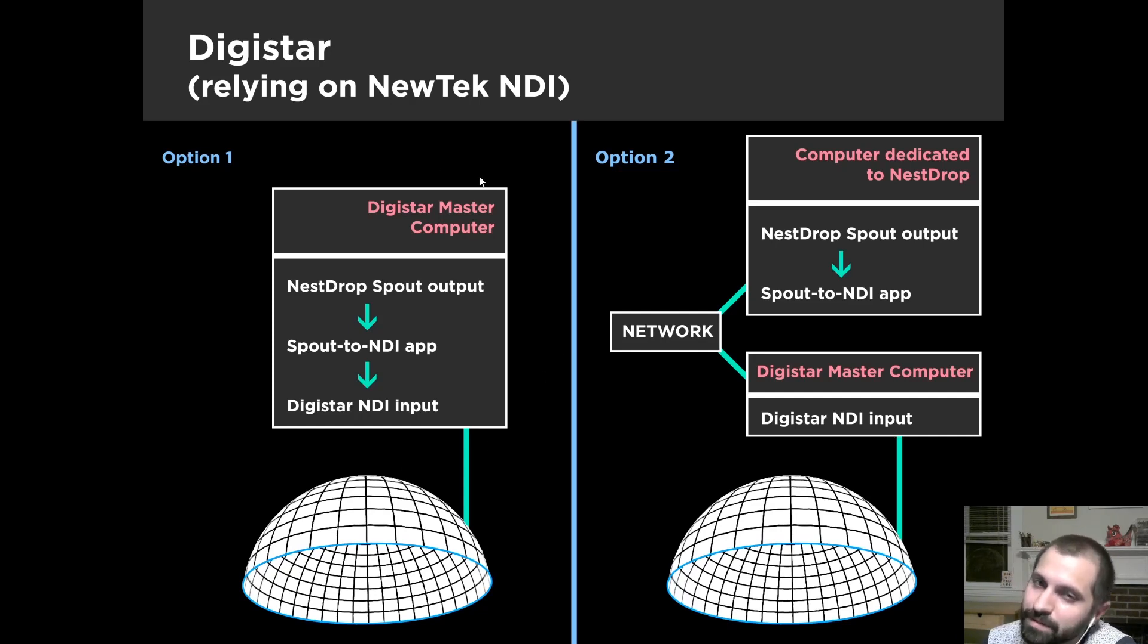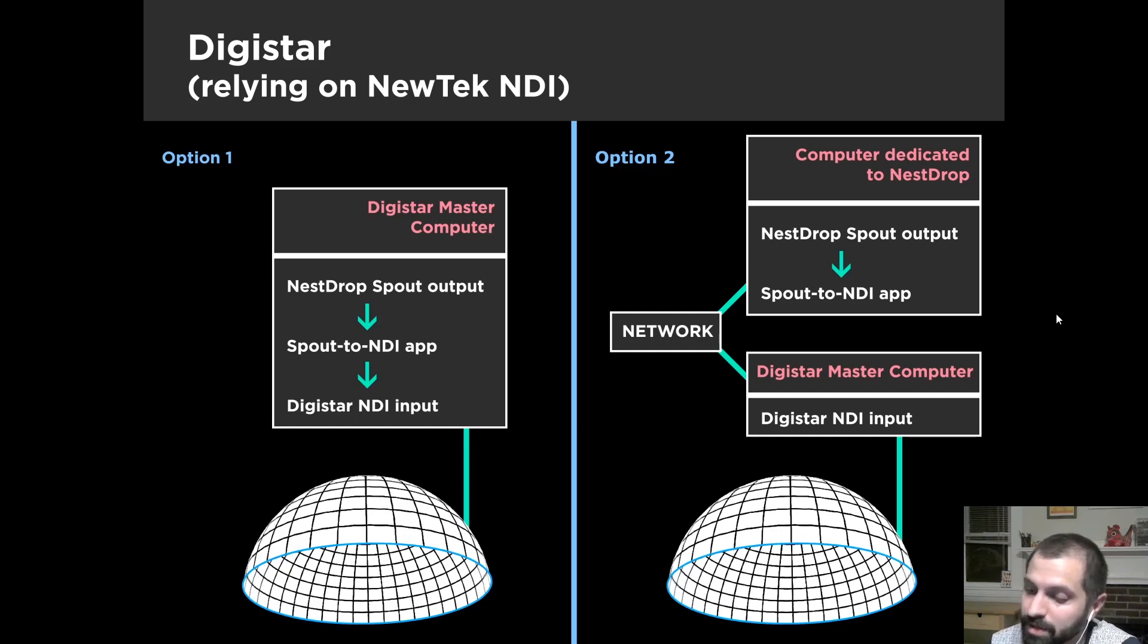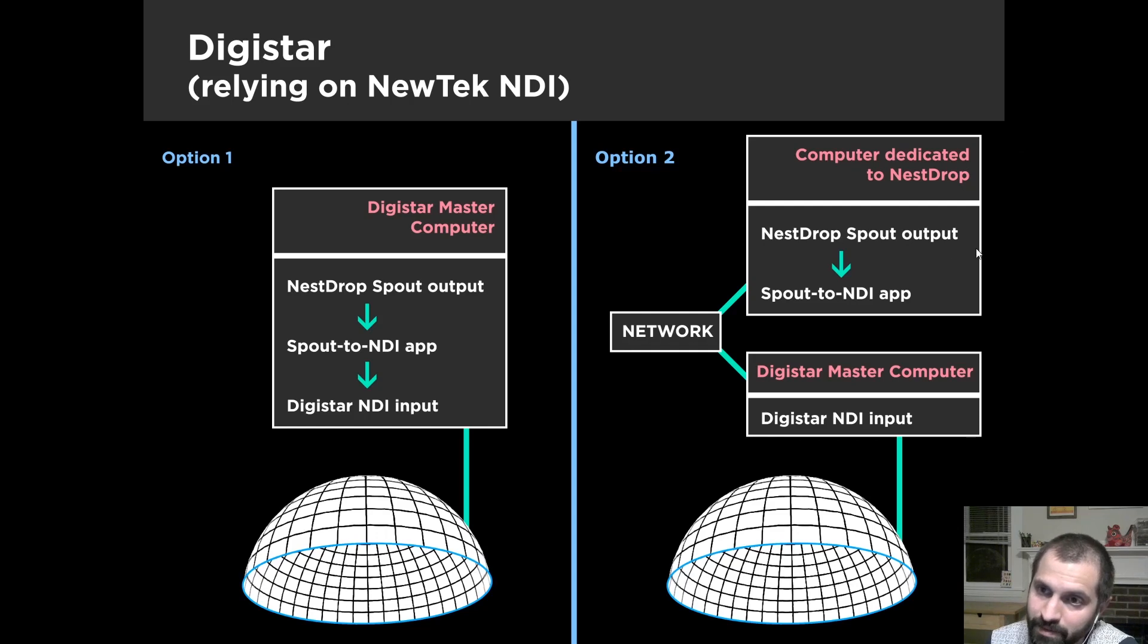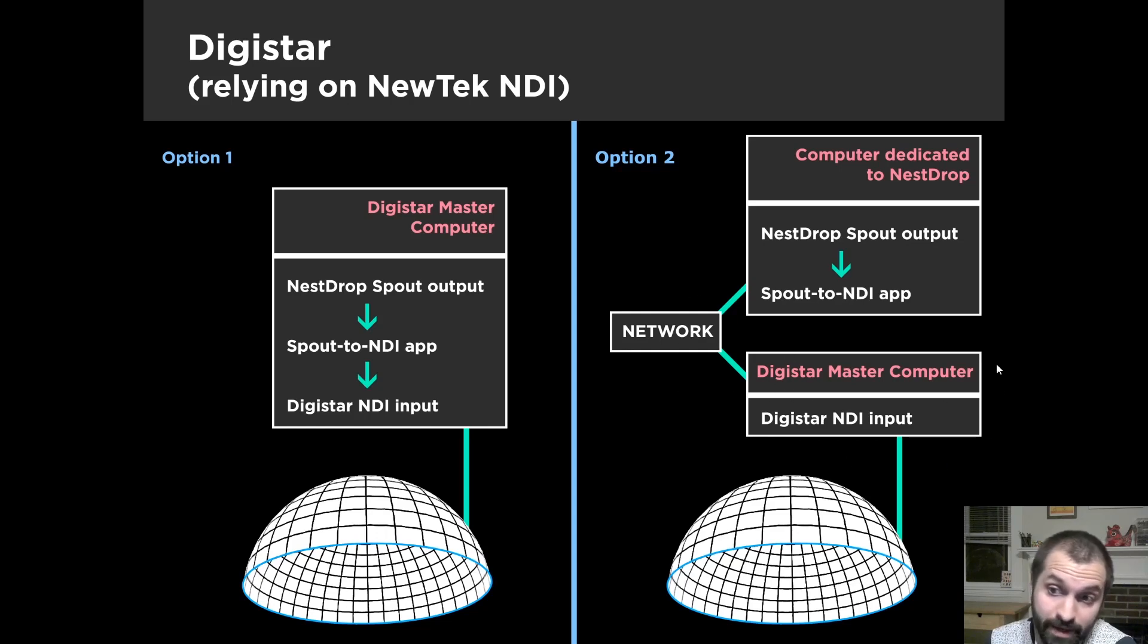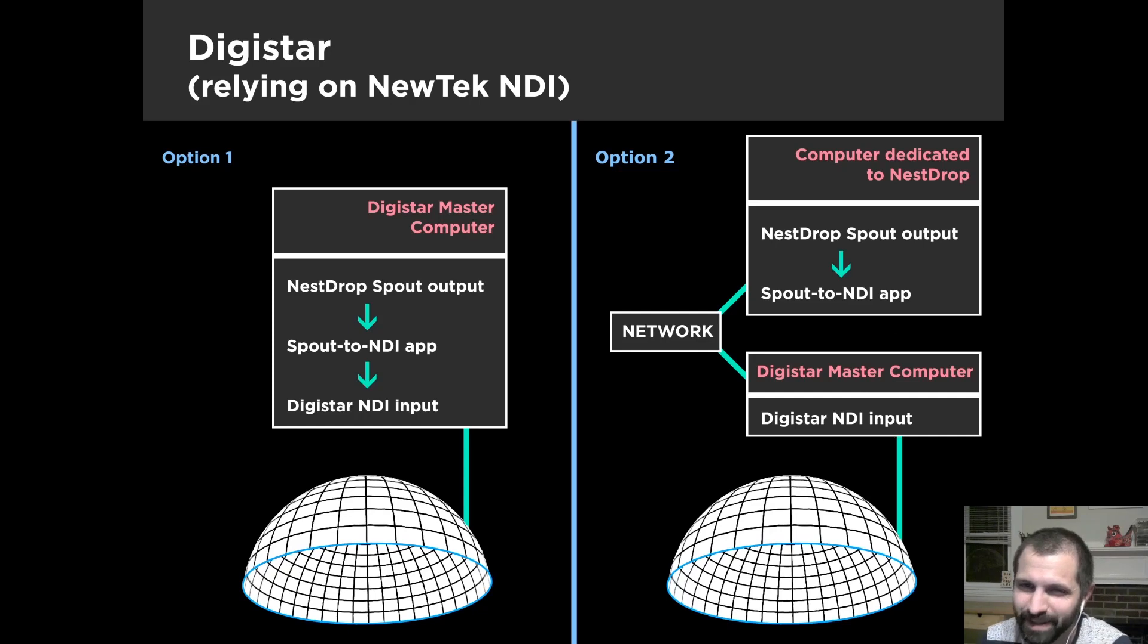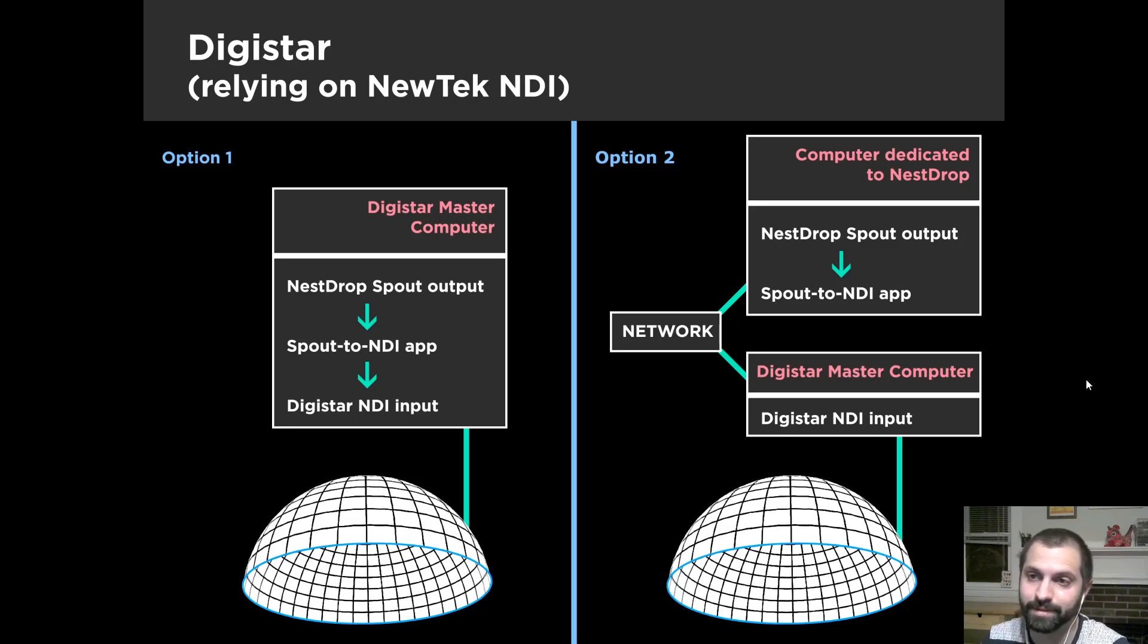But if your master computer can't handle rendering all that, since NDI is a network way of sharing visuals over a network, you could have a computer dedicated to Nest Drop, and then go through the same pipeline of Spout output, and Spout NDI app, go through the network, and then Digistar should see that in the NDI listing, and then go straight to the dome. So that's a possible way. It's totally untested, honestly, and your latency is probably going to be pretty high, but I don't know. Try it out.